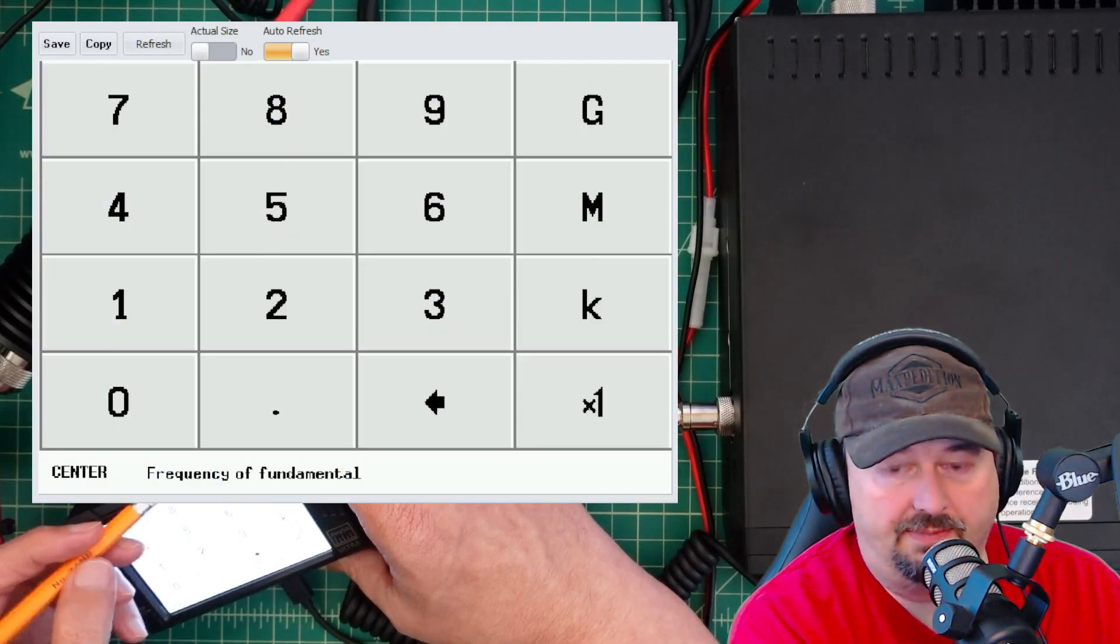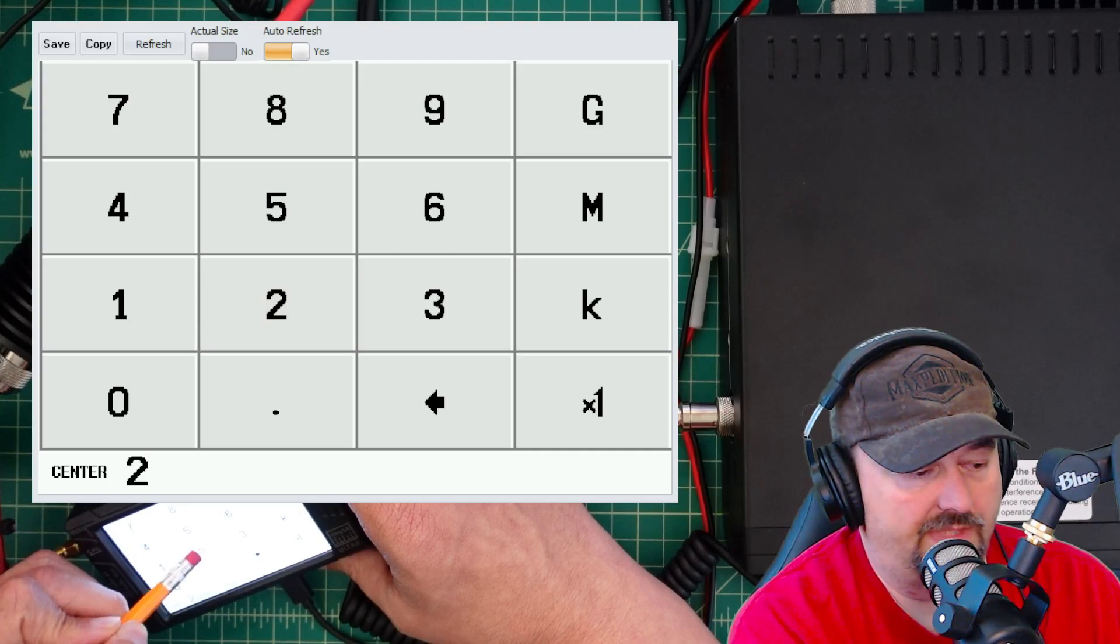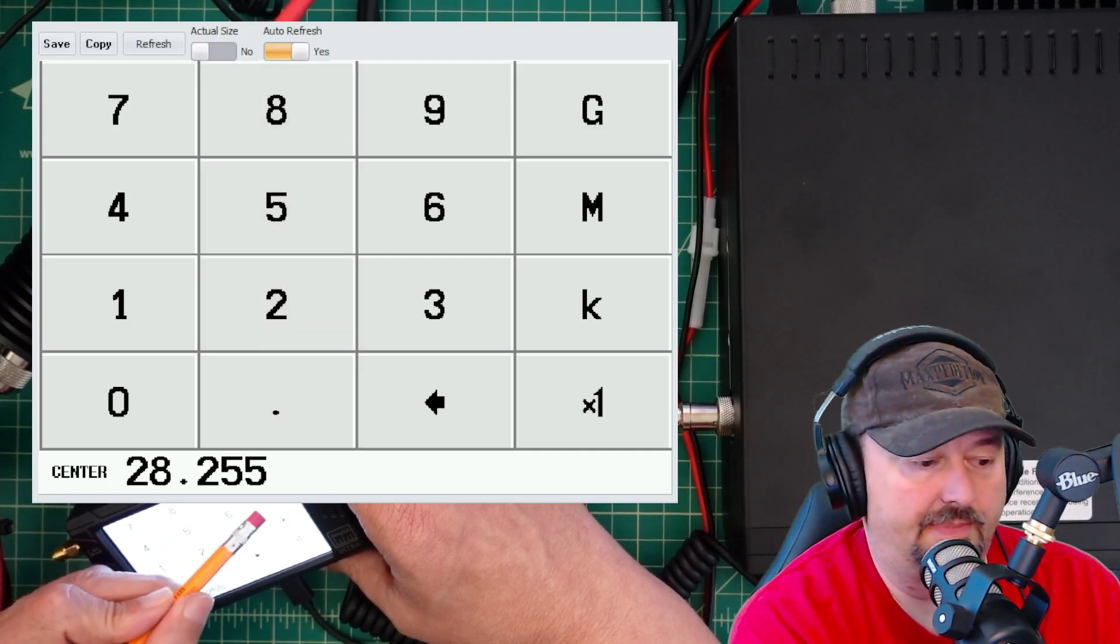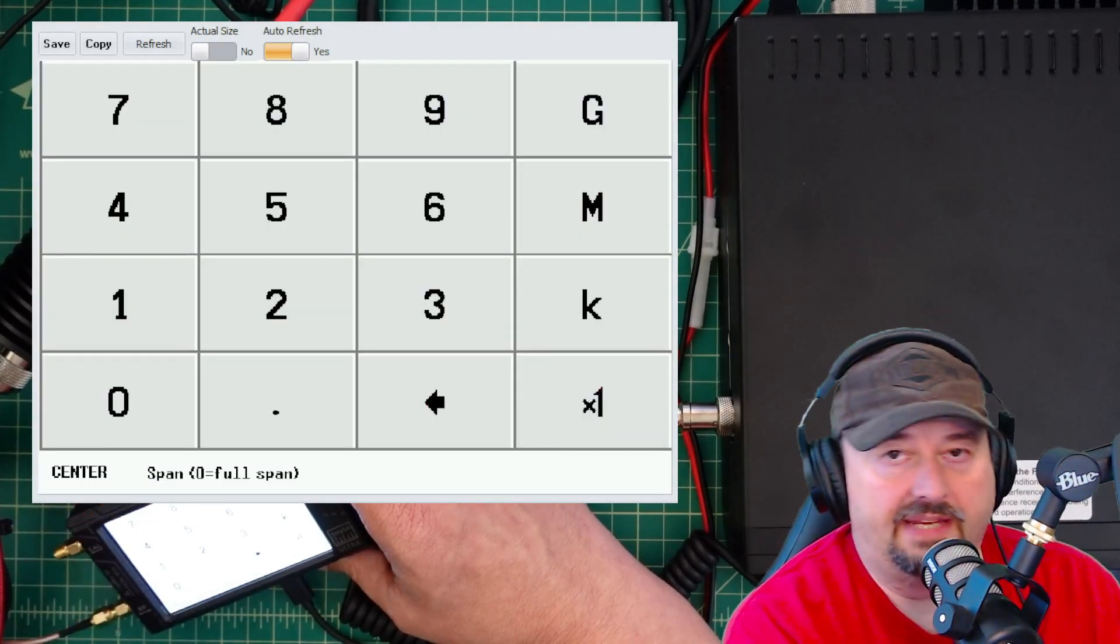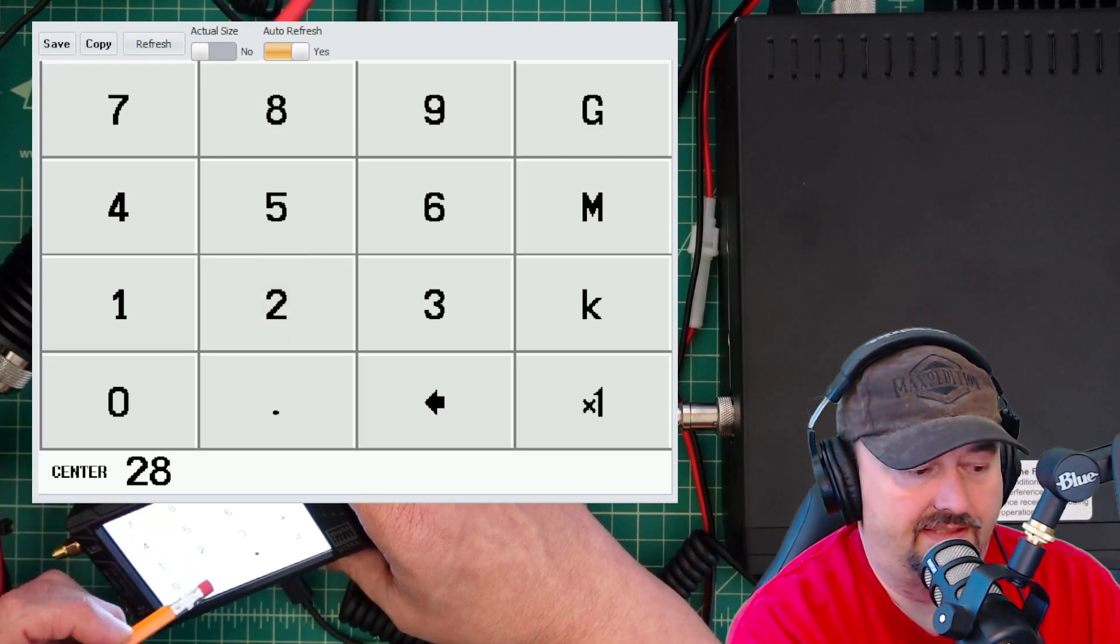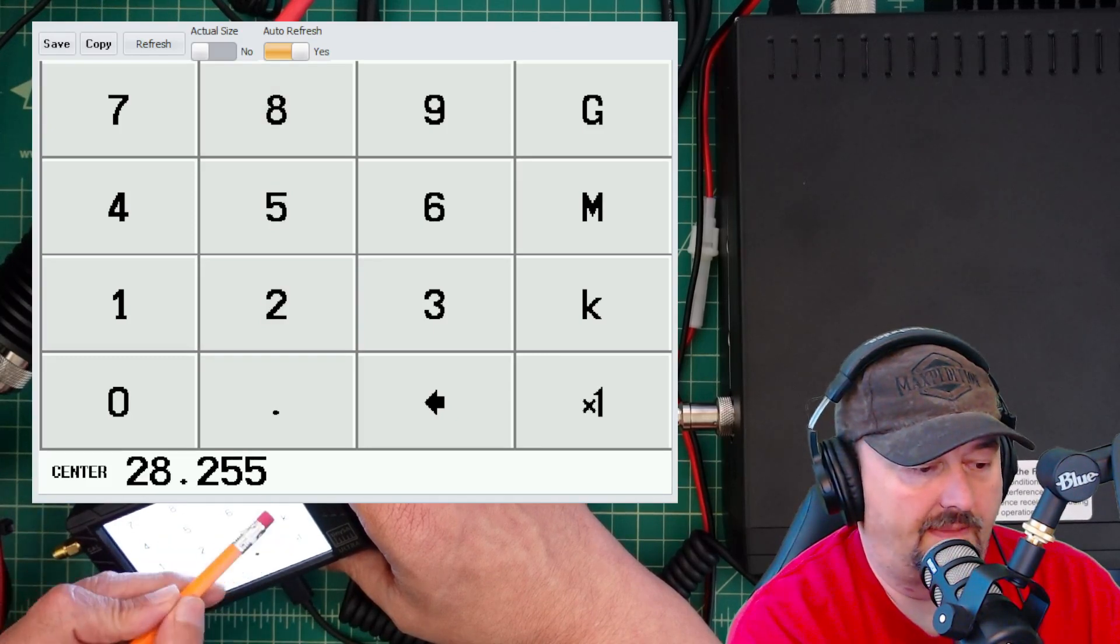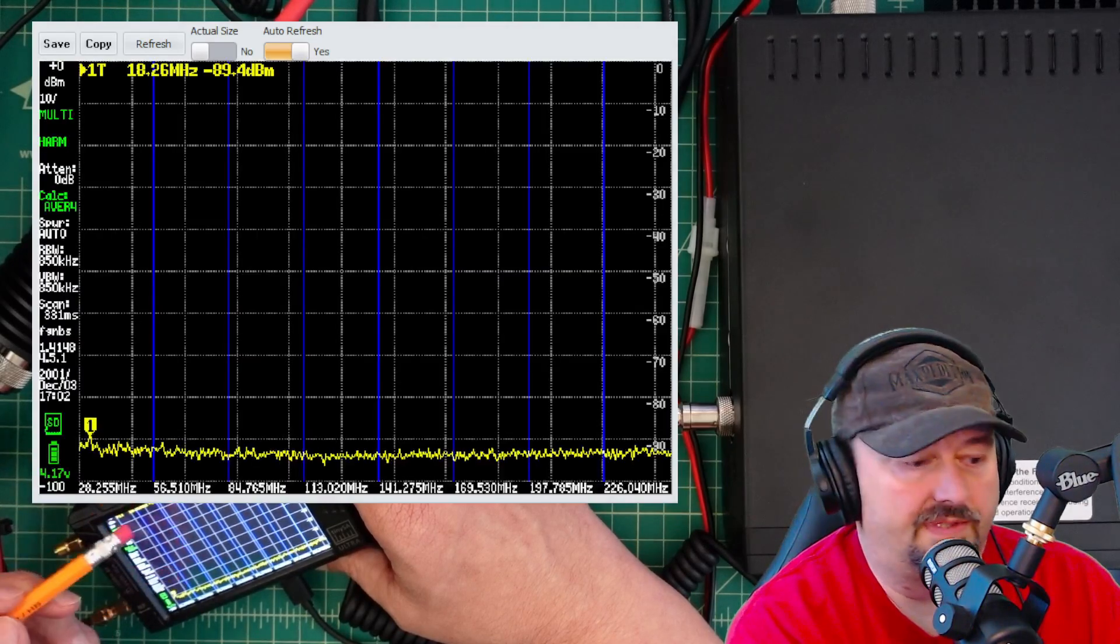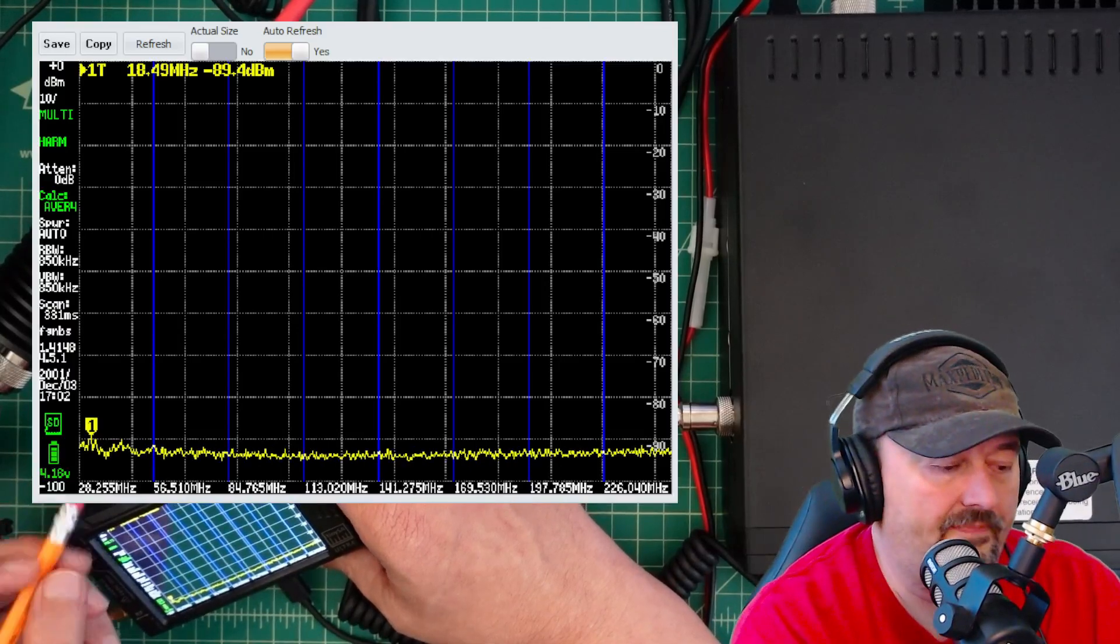I'm going to pick harmonic. When I do that, I'll type in the harmonic frequency or the frequency of our fundamental, which is 28.255 megahertz. Now it's asking me for a span for each segment that we are going to sweep. I'm going to put in 28.255 megahertz. We're done there. When the screen comes back on, you can see it's divided into those spans at 28.255 megahertz.